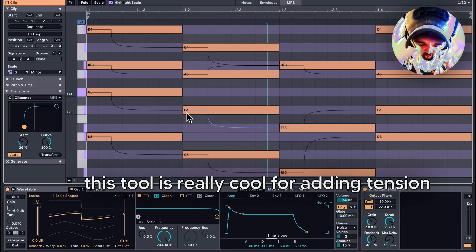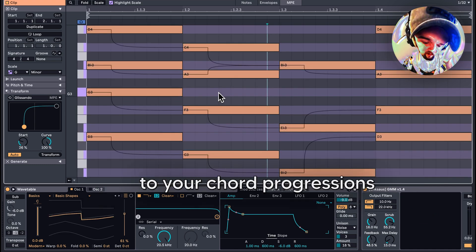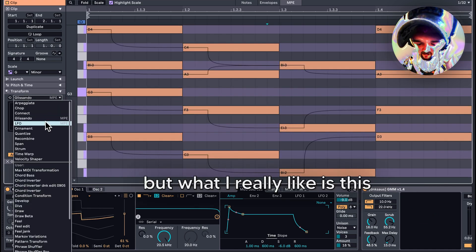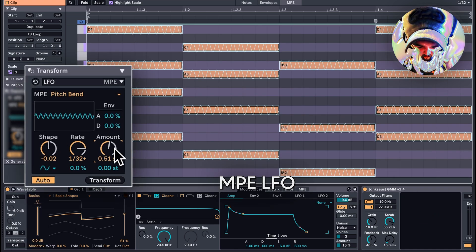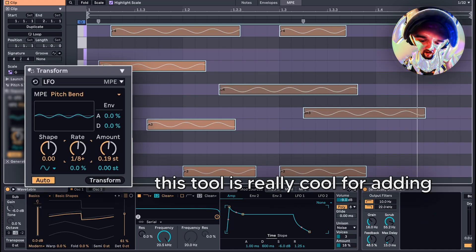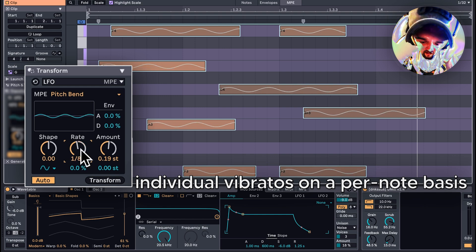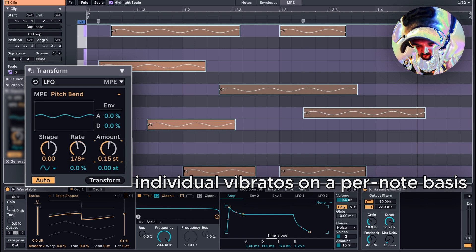This tool is really cool for adding tension to your chord progressions, but what I really like is the MPE LFO. This tool is great for adding individual vibratos on a per-note basis.